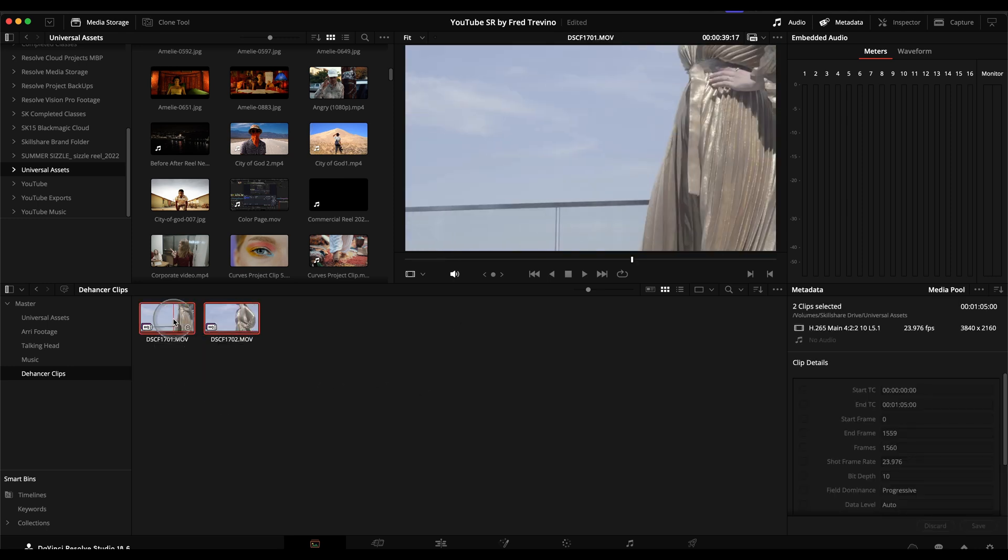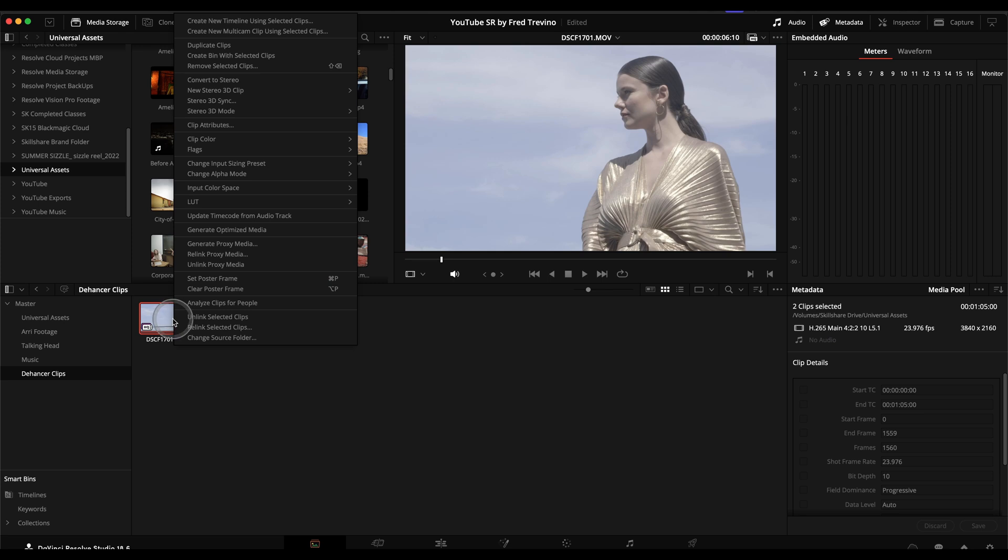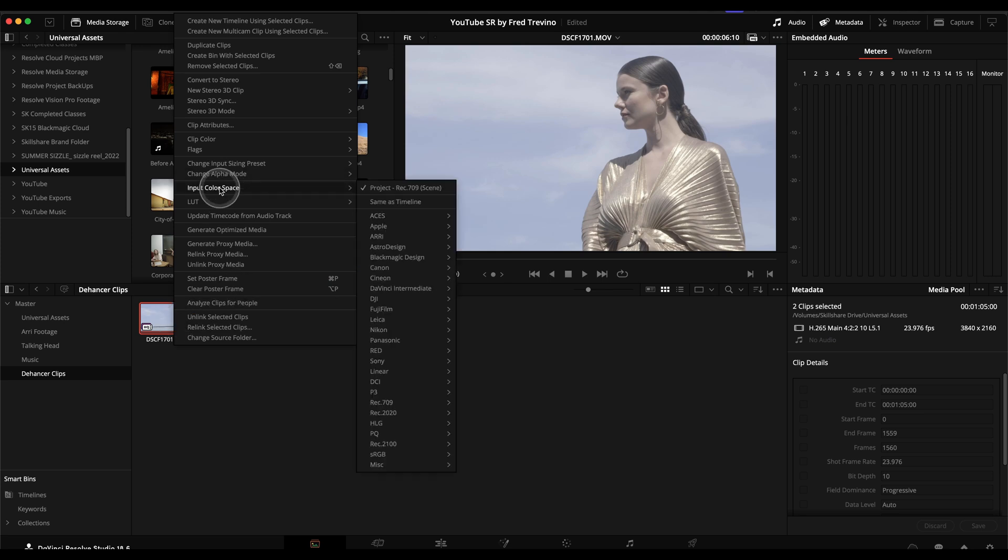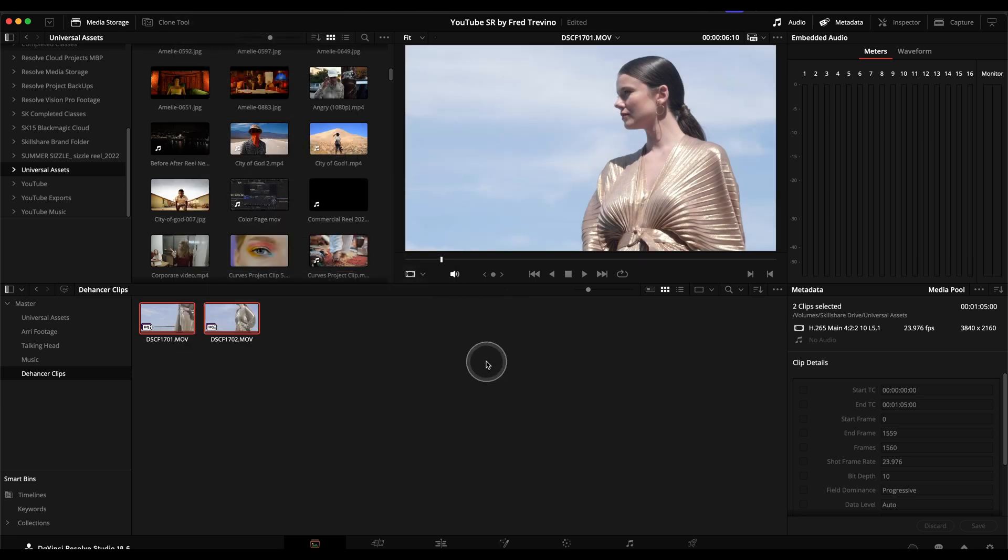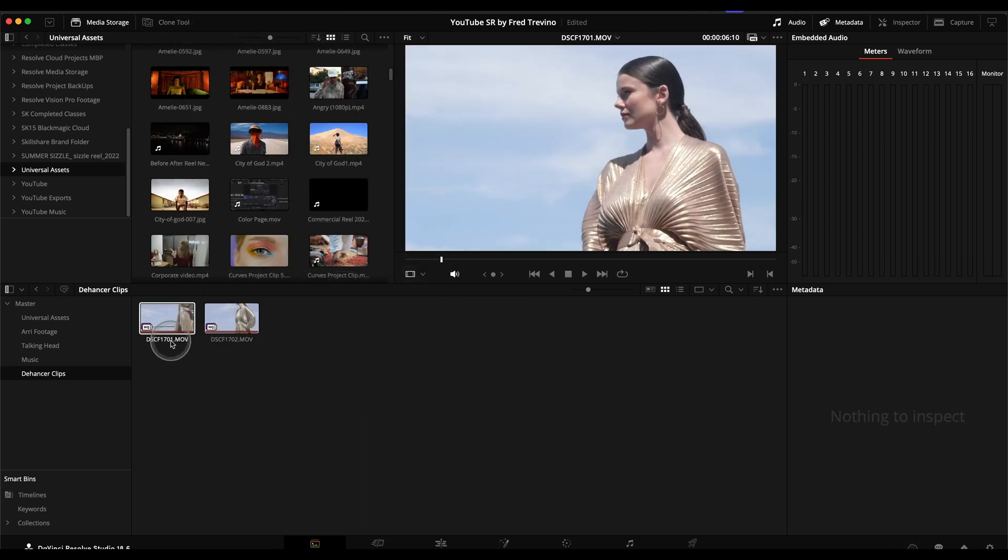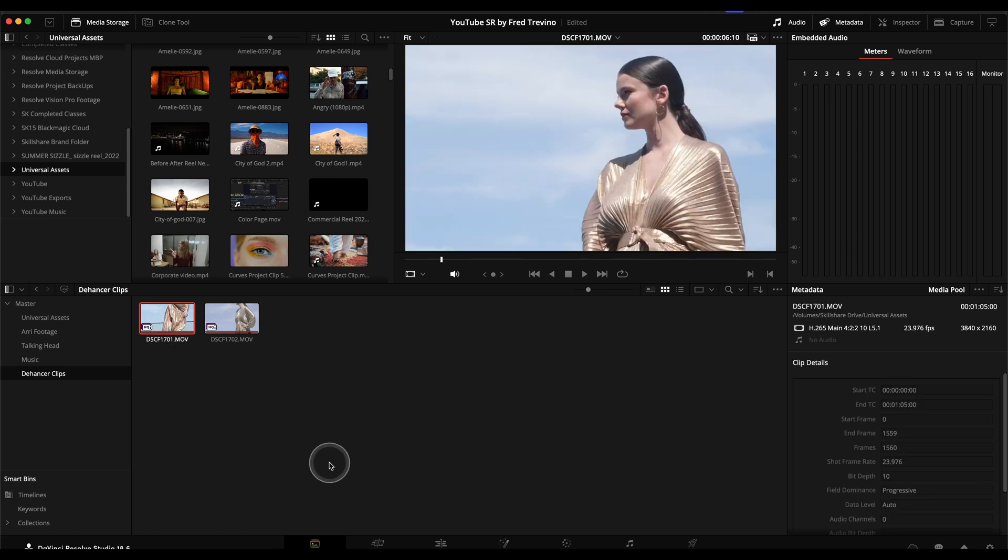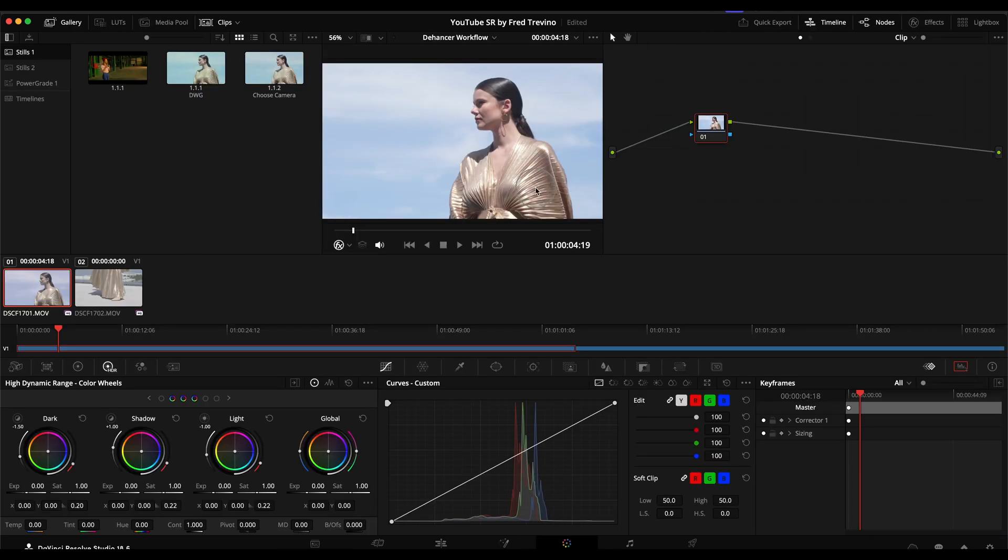Right click, go into input color space. You can see what the default is. And then you can go to your camera. You can see they have all different varieties here. In my case, Fujifilm. And I'm going to go to Fujifilm F-Log. And you can see it applies that transform to take it out of the flat log look. And now we're in a good starting place to begin.